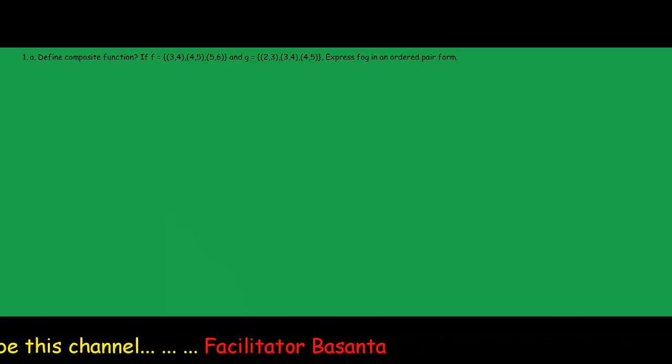Define composite function. If function f equals {(3,4),(4,5),(5,6)} and g equals {(2,3),(3,4),(4,5)}, express fog as ordered pairs.